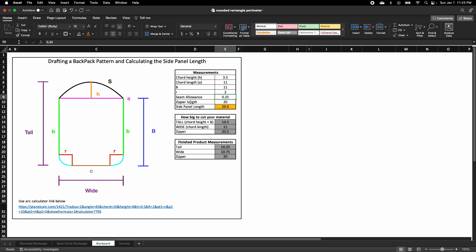So with all of that, you also need to decide the seam allowance that you would like to include, and you would need to include the finished length of the zipper.